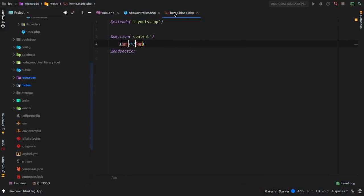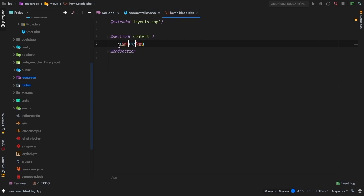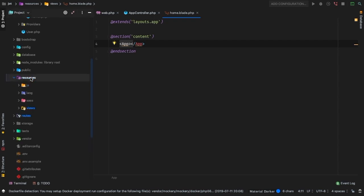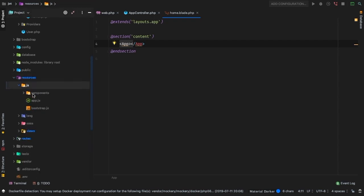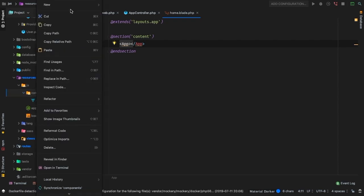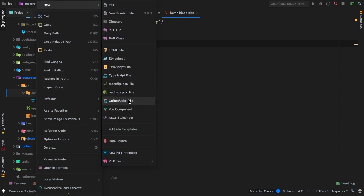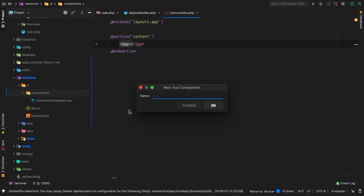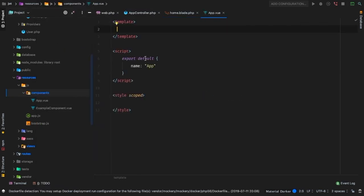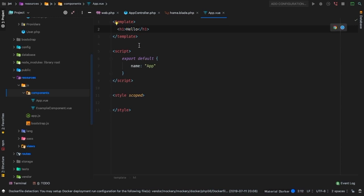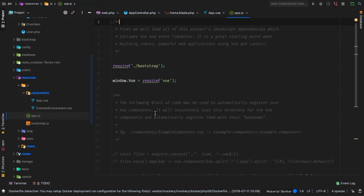Back into our home.blade.php file, we are requiring this app component, but it doesn't exist yet. So let's go ahead and make that happen. In the resource directory inside JS, inside the components directory, let's go ahead and create a new view component called app. Inside of app for now, I will just say hello, just so that we know we are in fact loading that app.vue file.